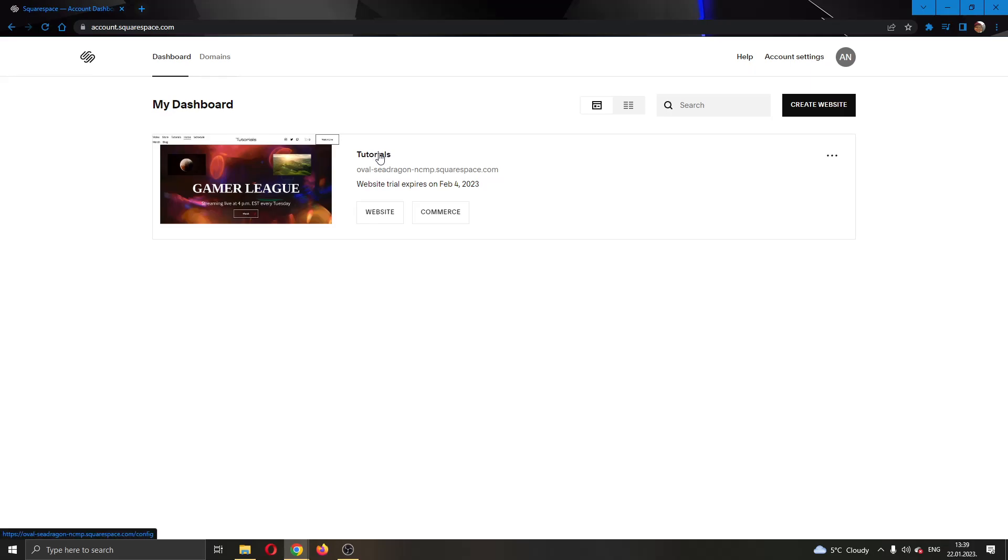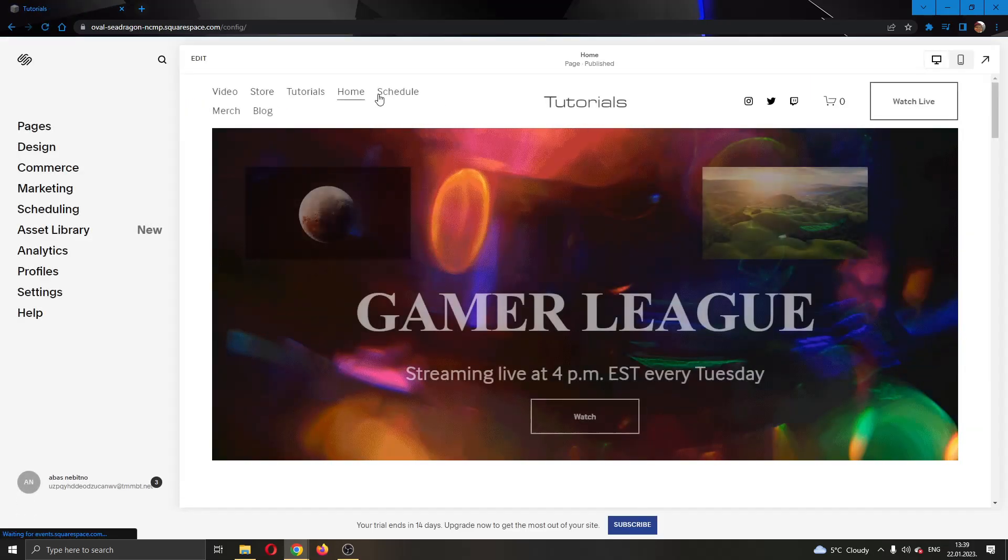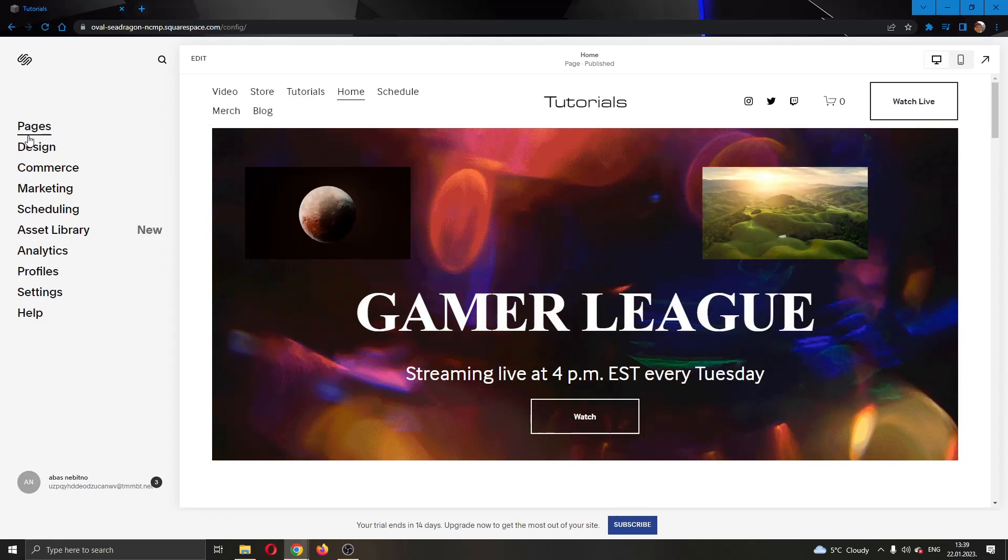Let's go ahead and open up our website right here by clicking on it. Now as you can see, we have opened up our website and on the left side of the screen there are a couple options that you can use for editing your website such as pages, design, commerce and so on.